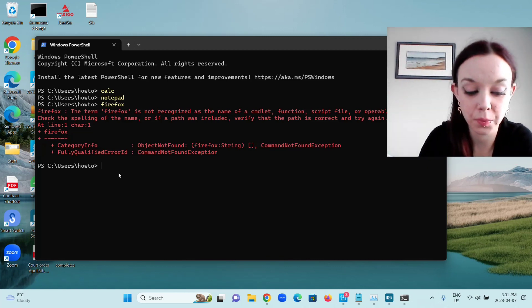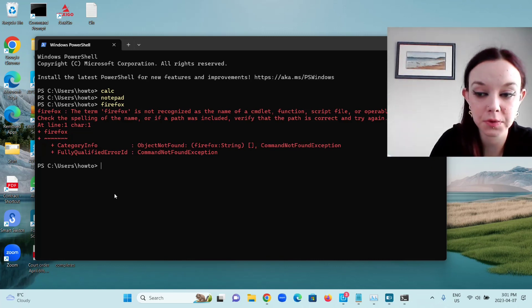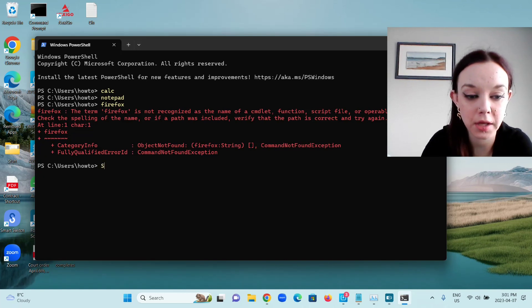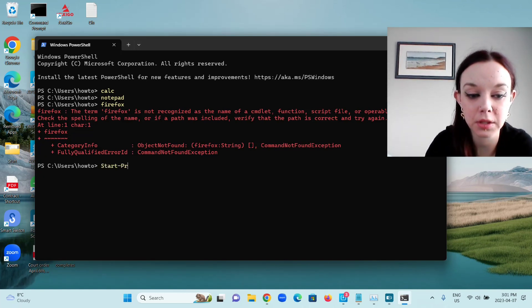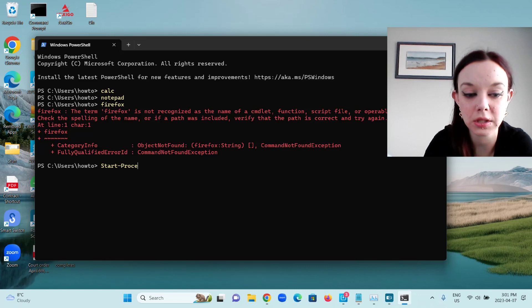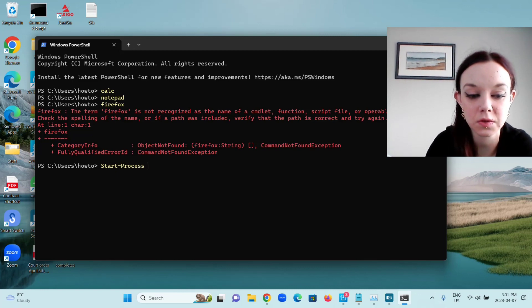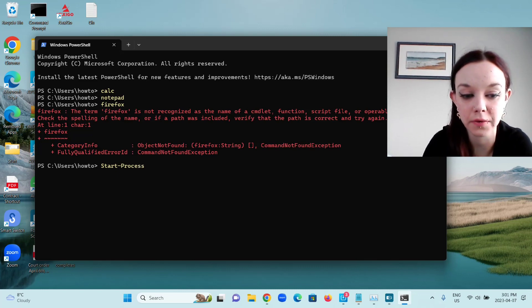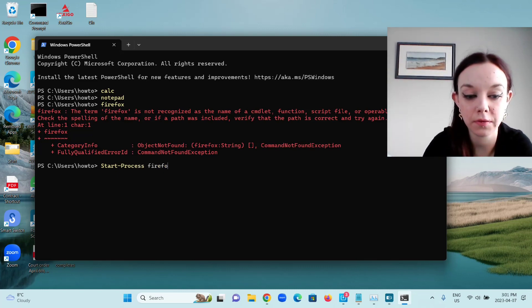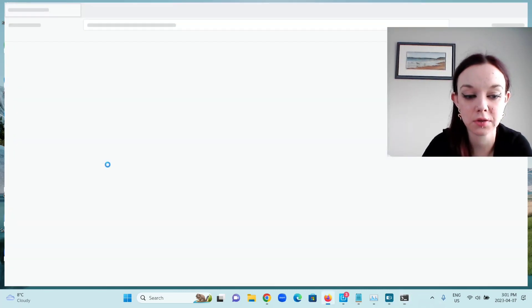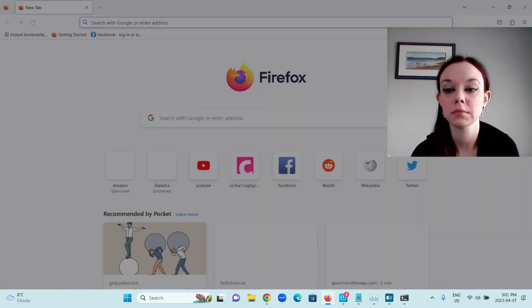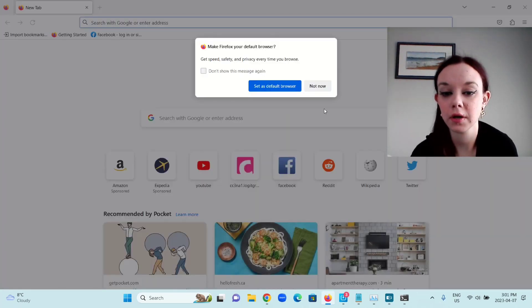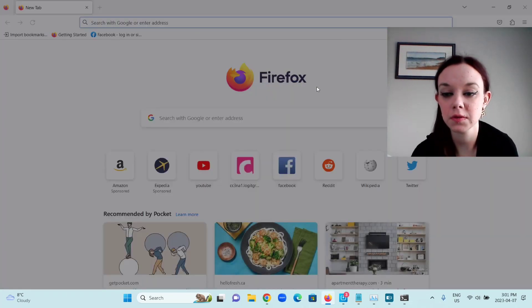So to get Firefox to open, you're going to type Start capital S-T-A-R-T dash process capital P-R-O-C-E-S-S space Firefox F-I-R-E-F-O-X and press Enter. And there you go, Firefox opens.